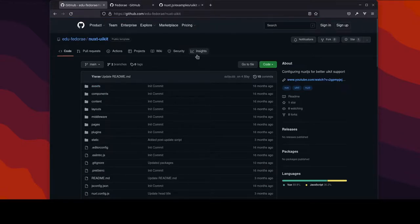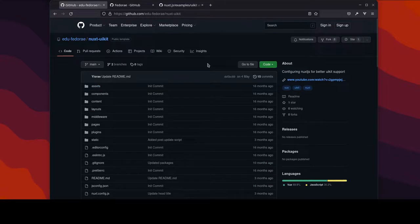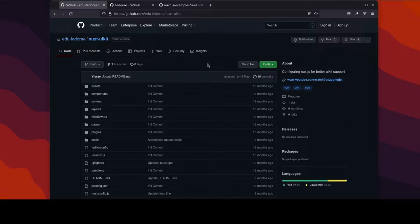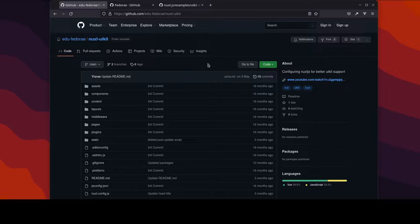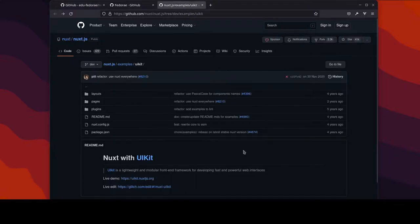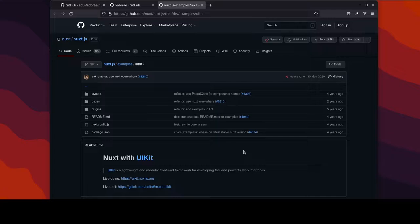And we're basically looking at this Nuxt UI kit template that we've created in some past tutorial. So this is basically what we're trying to accomplish - getting configuring Nuxt.js for better UI kit support. And after looking at what we have or looking at the example, the most recent...